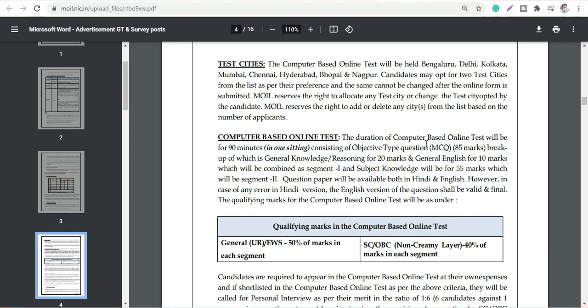You can go through in details - it will be of 90 minutes and total 85 MCQs will be there, which is for General Knowledge, Reasoning 20 marks, English 10 marks, and rest will be the subject knowledge which is 55 marks in segment one and segment two.